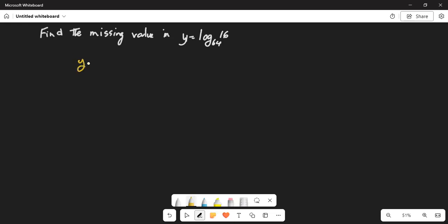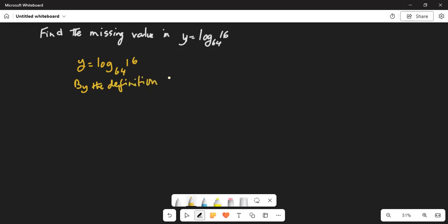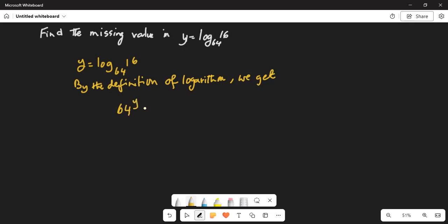So y is equal to logarithm of 16 to the base 64. By the definition of logarithm we get 64, which is the base, exponentiated by y, is equal to 16. That's the definition of logarithm — the base raised to the power of the exponent of the term on the left-hand side of the equation is equal to the number 16.